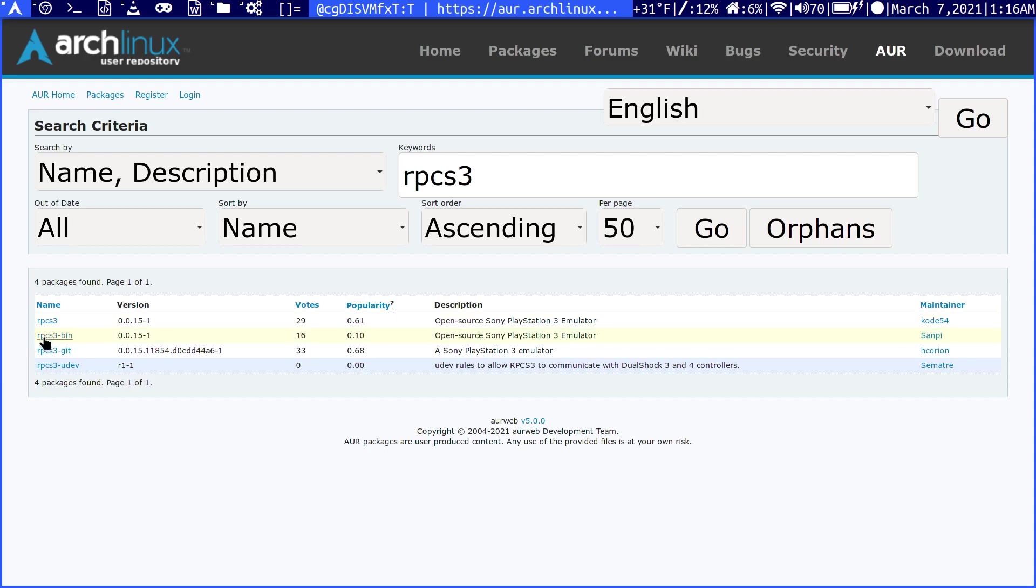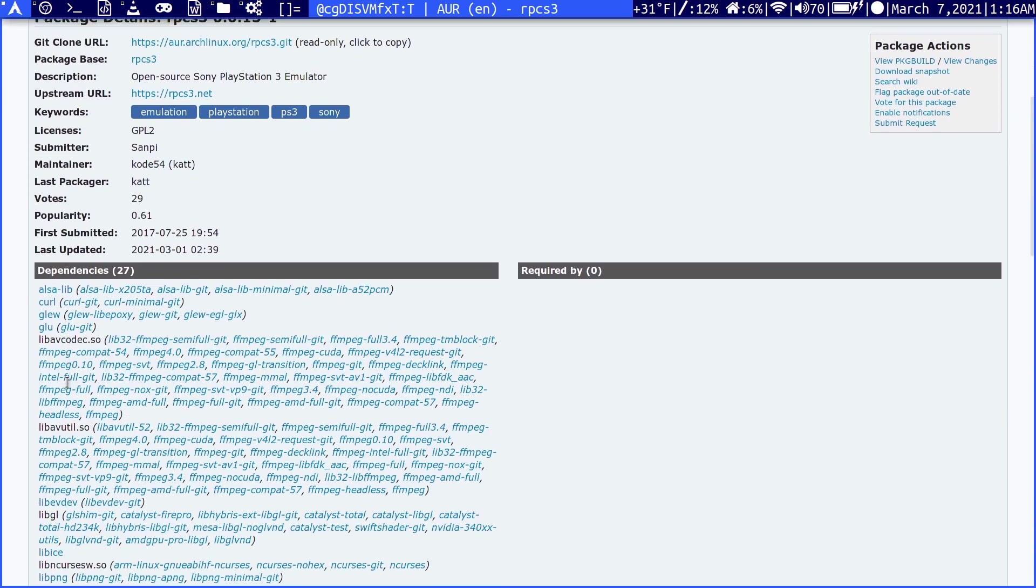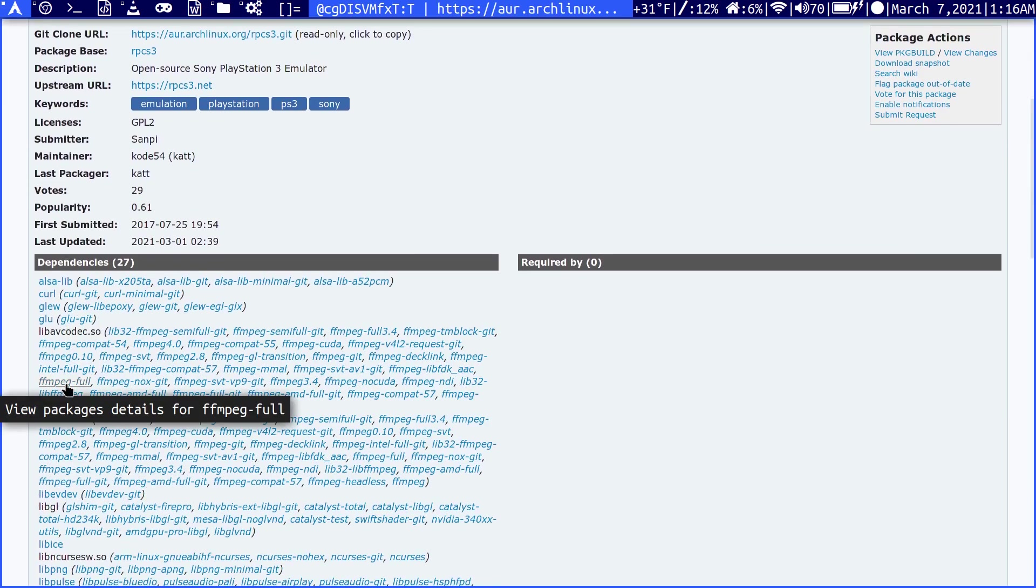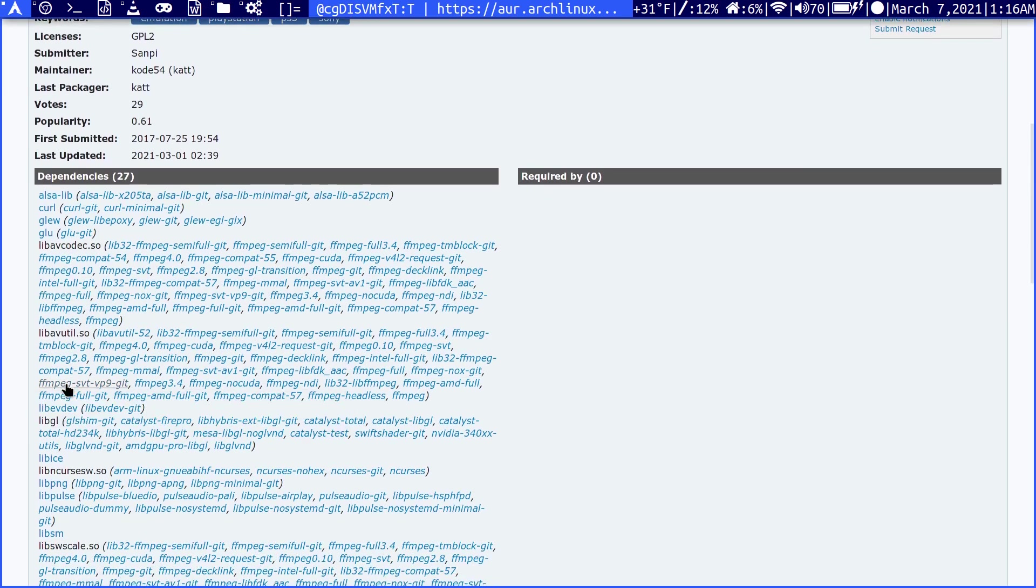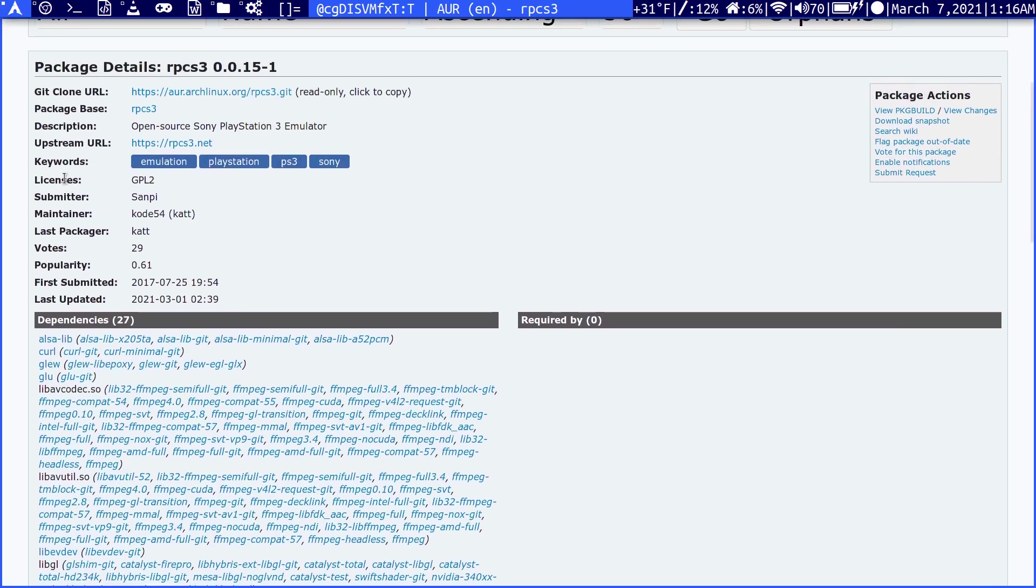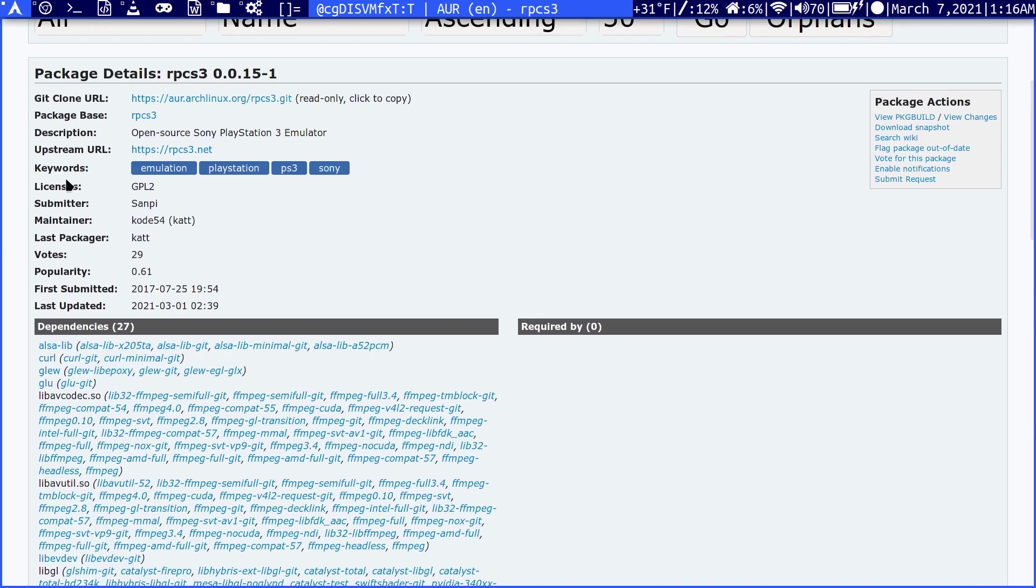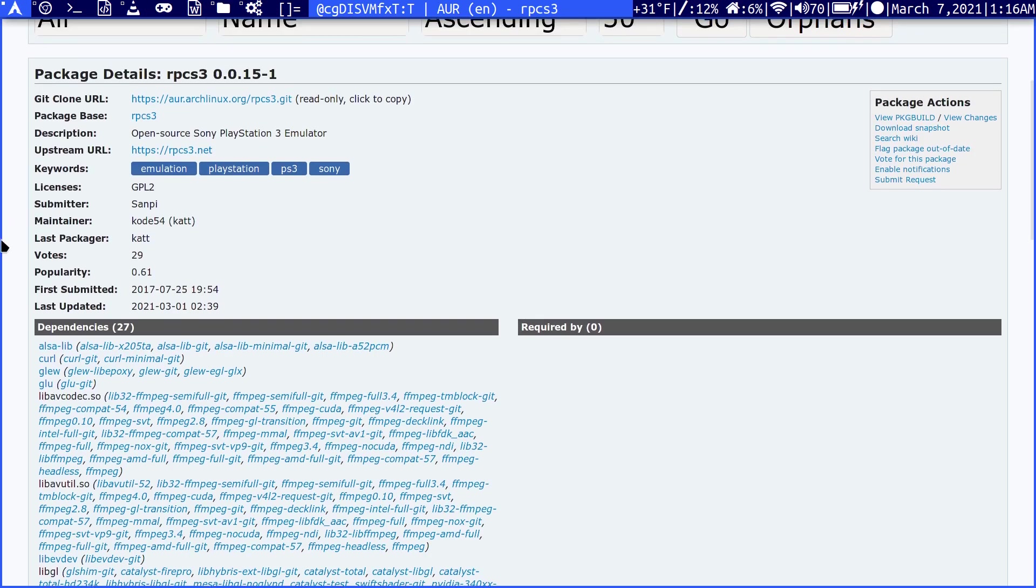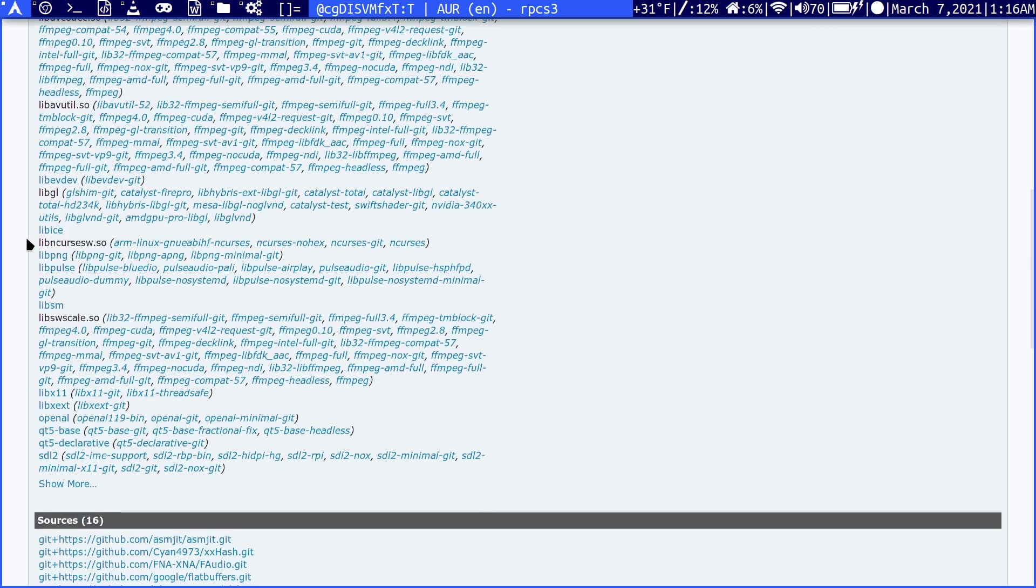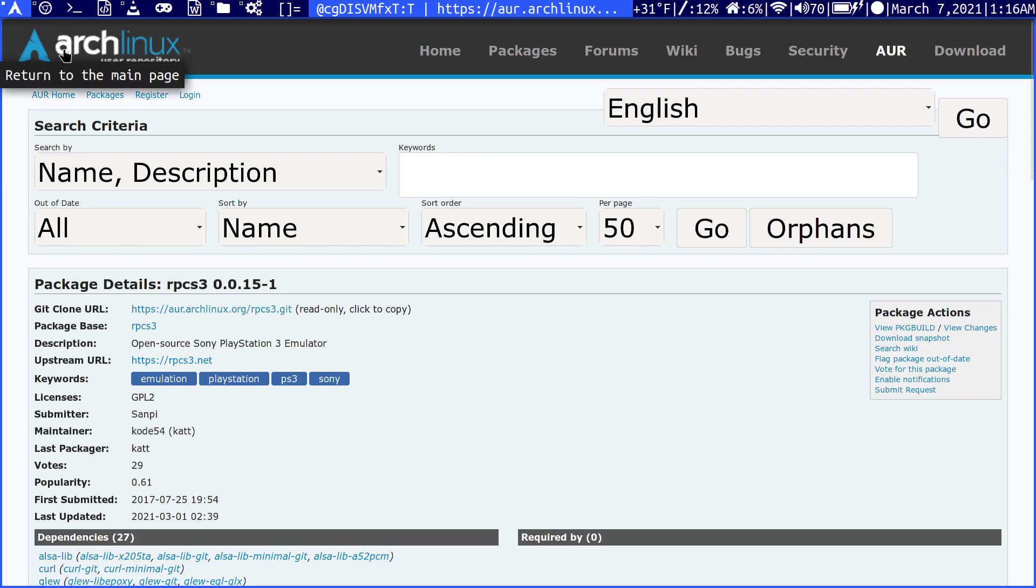If we click here, this gives us some details - dependencies, the maintainer, and the packager. It will tell you if it's out of date or not. To install this, we would just copy this link. You can copy the git link by just clicking it.